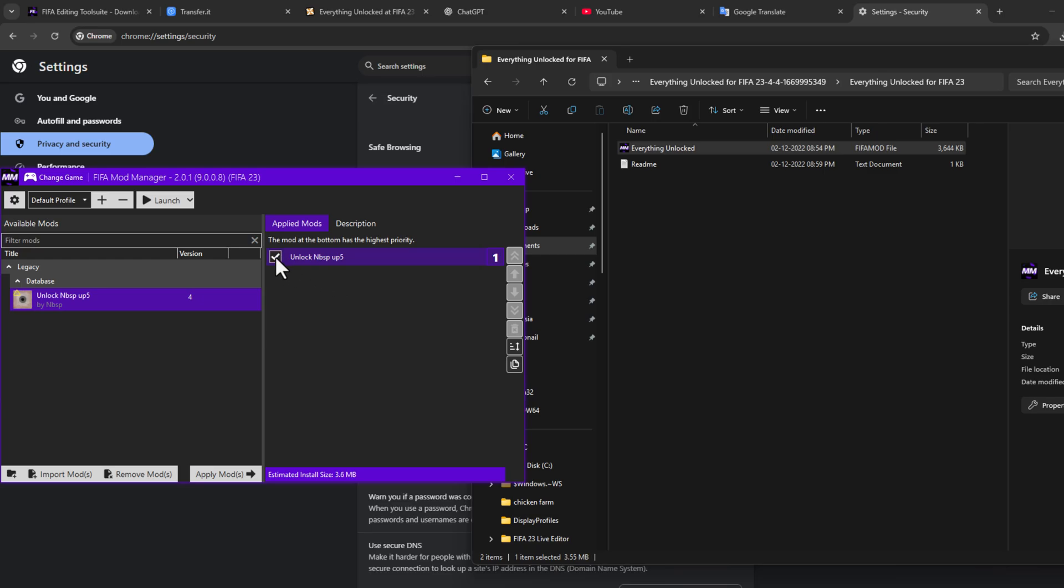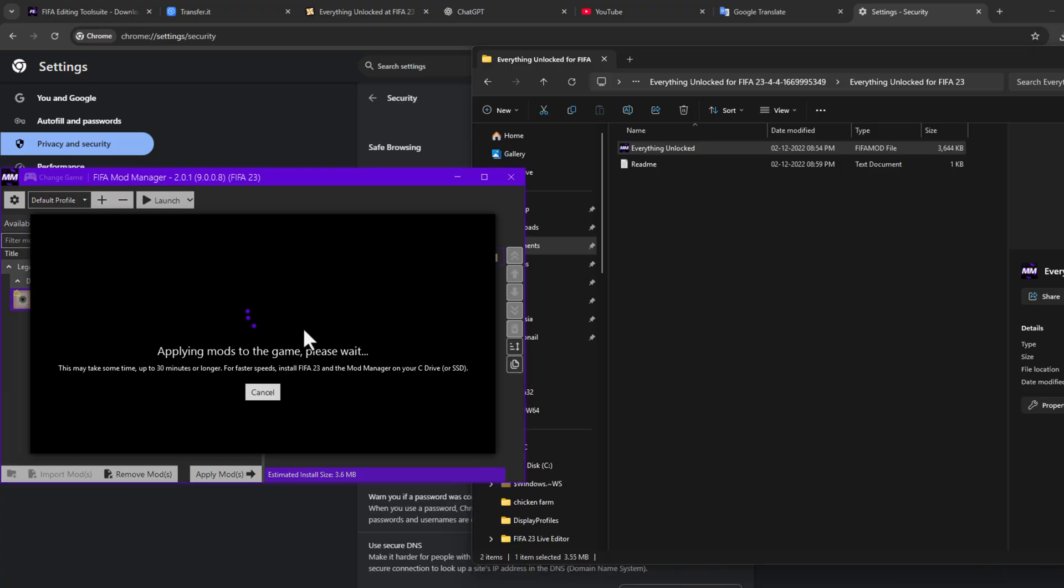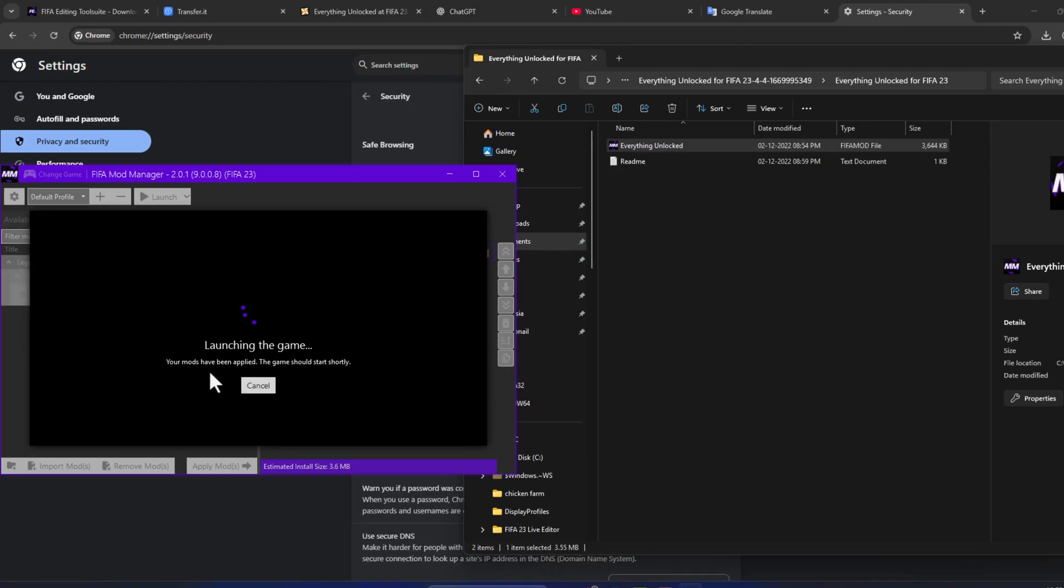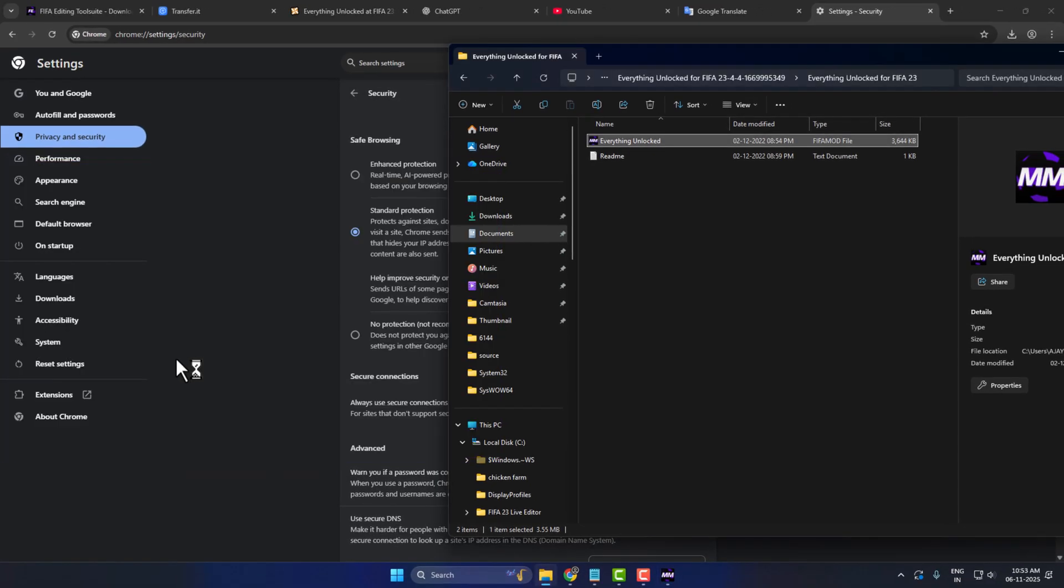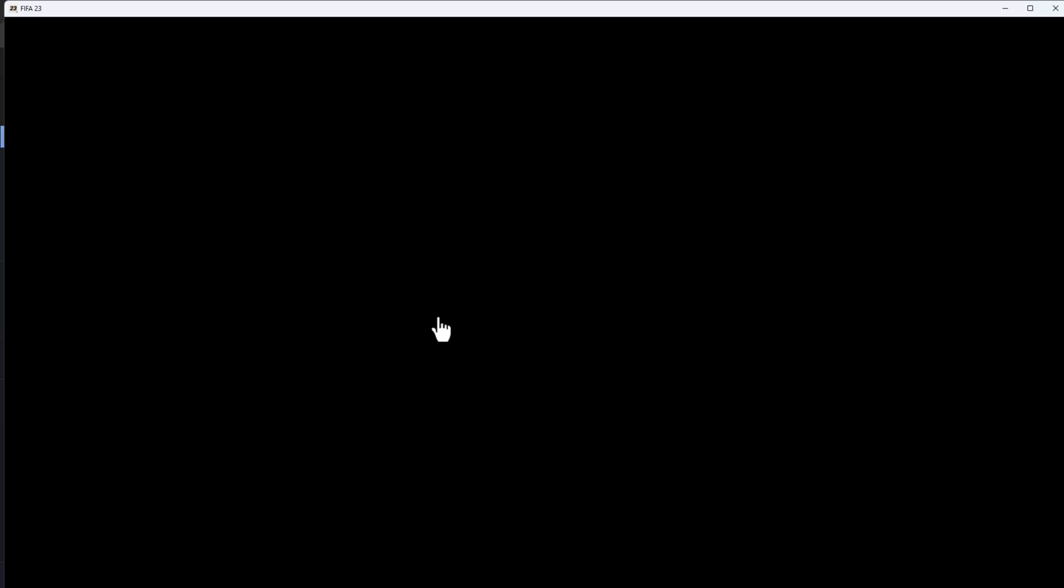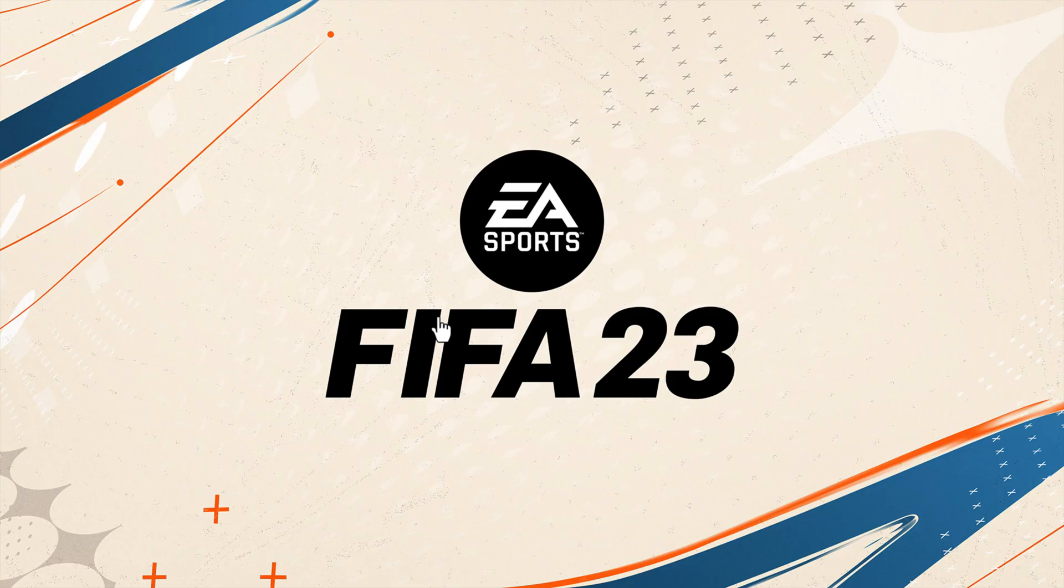Check mark the mod to activate, and then select Launch option and the game will launch. This will apply the mod, and we have successfully installed the mod.